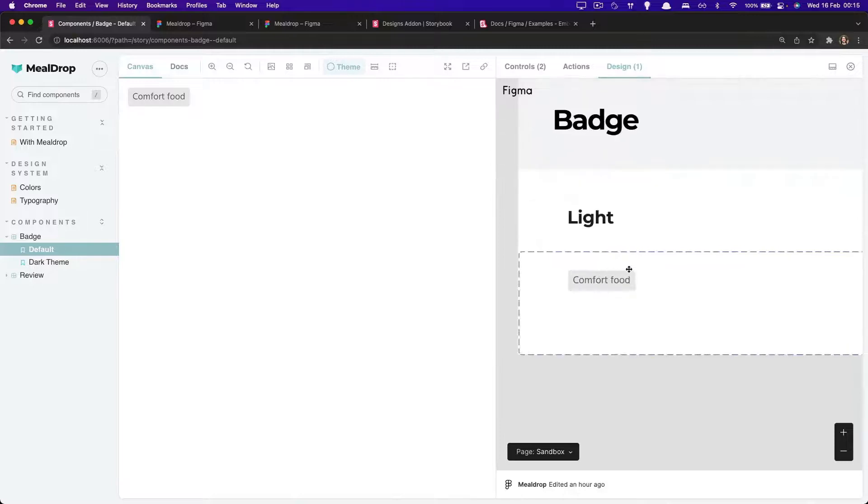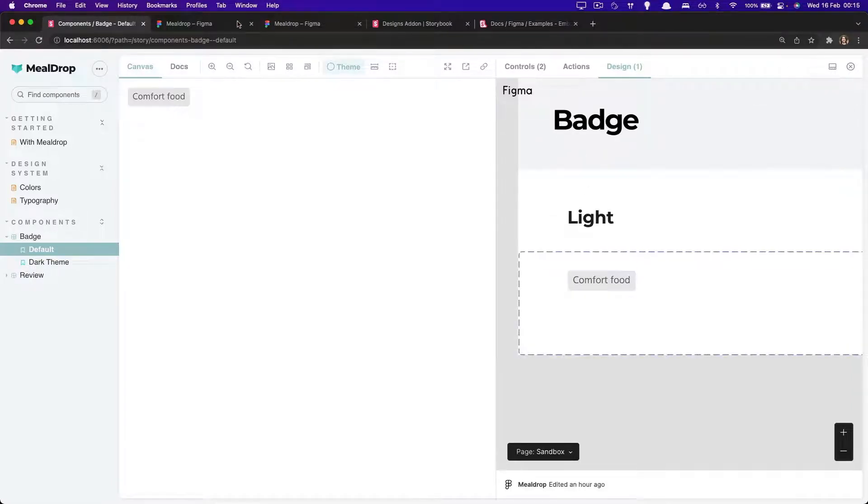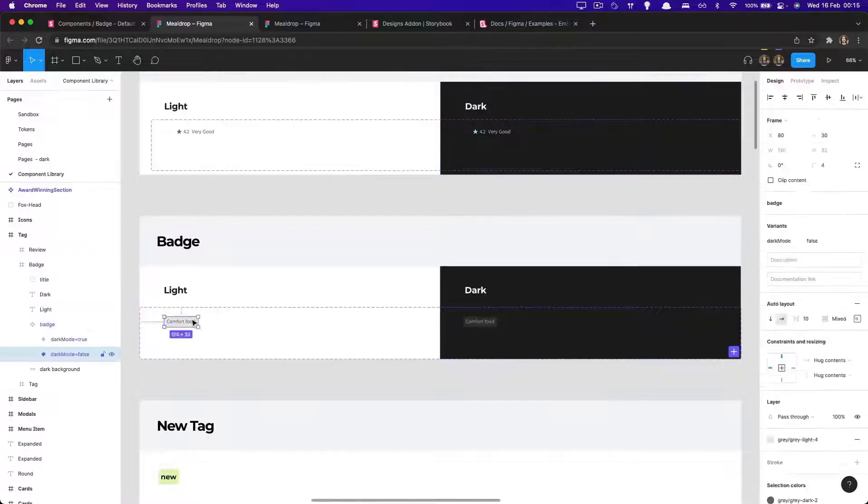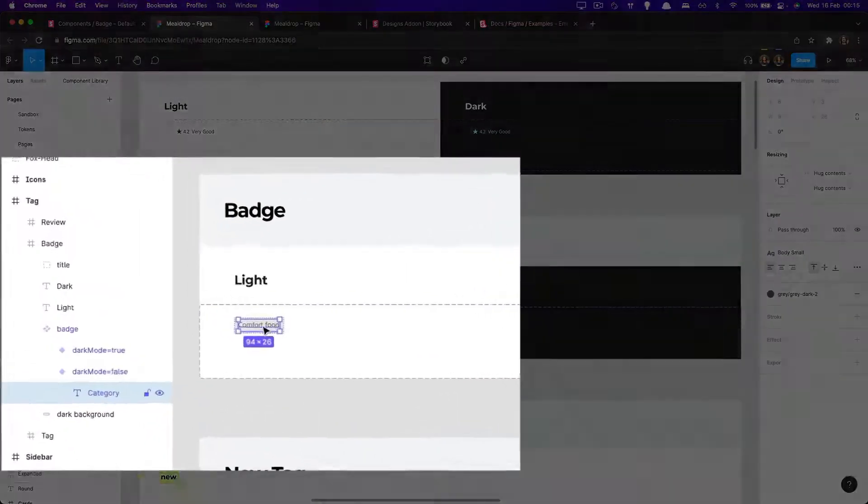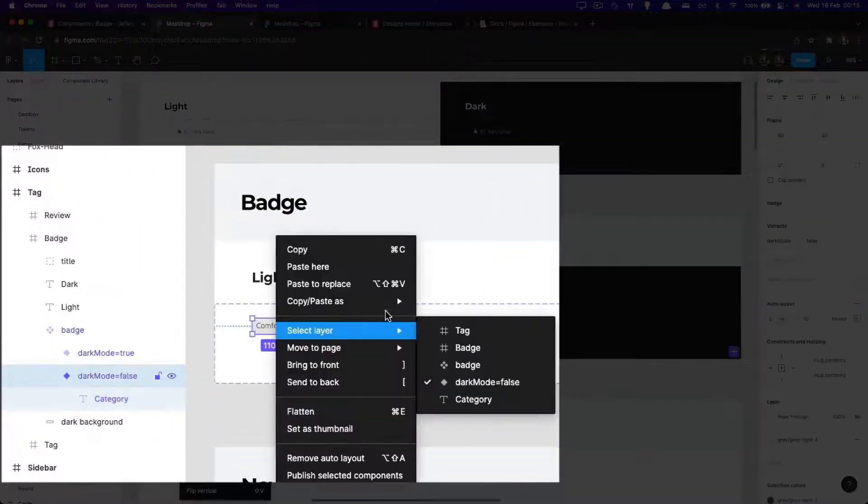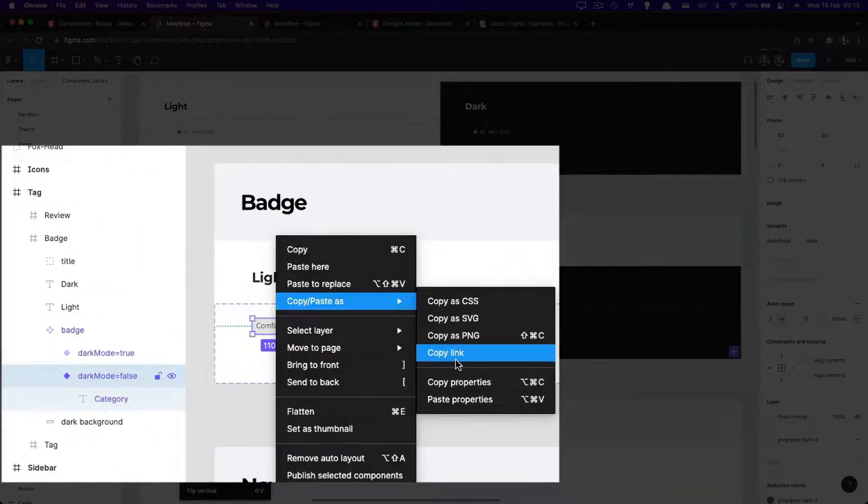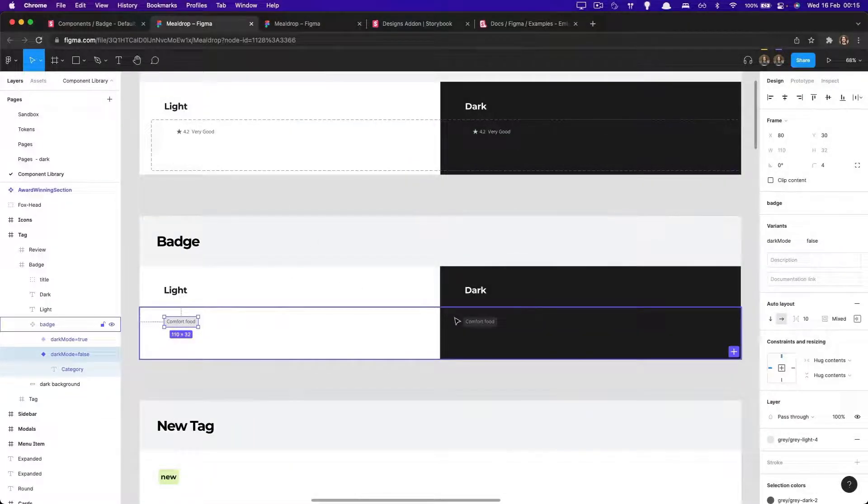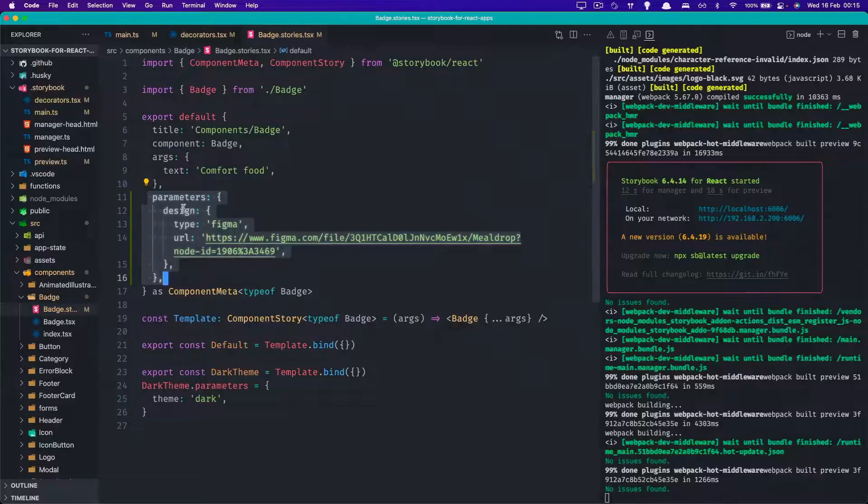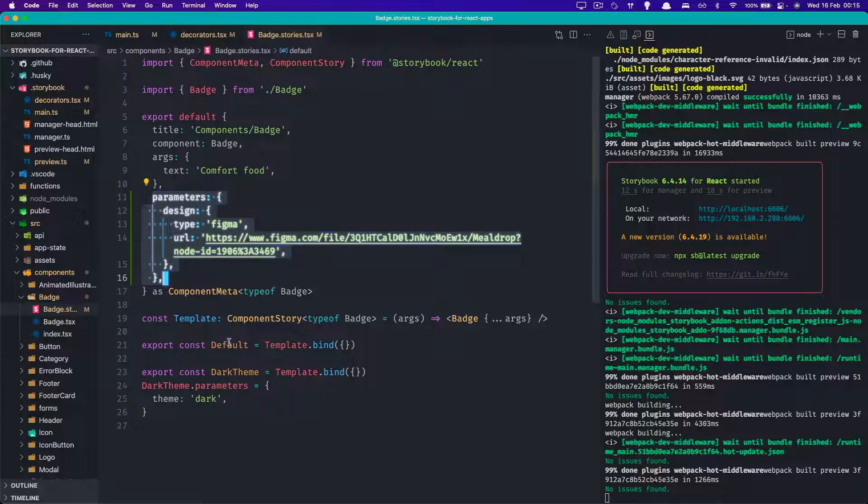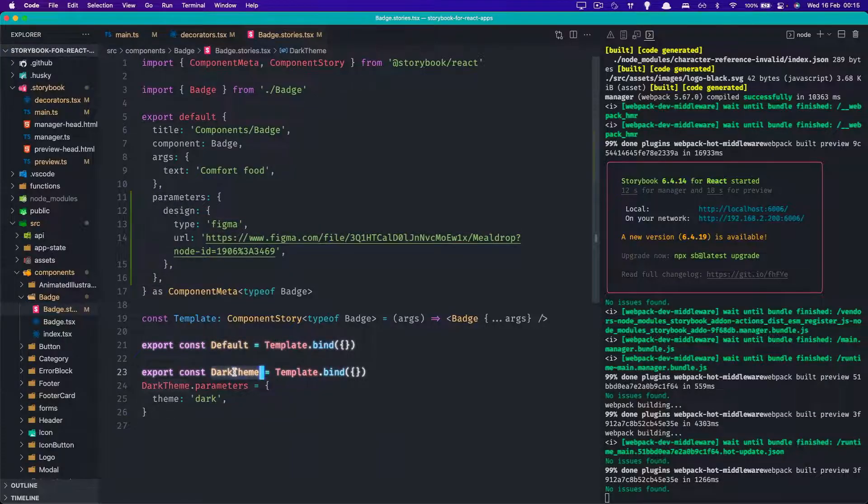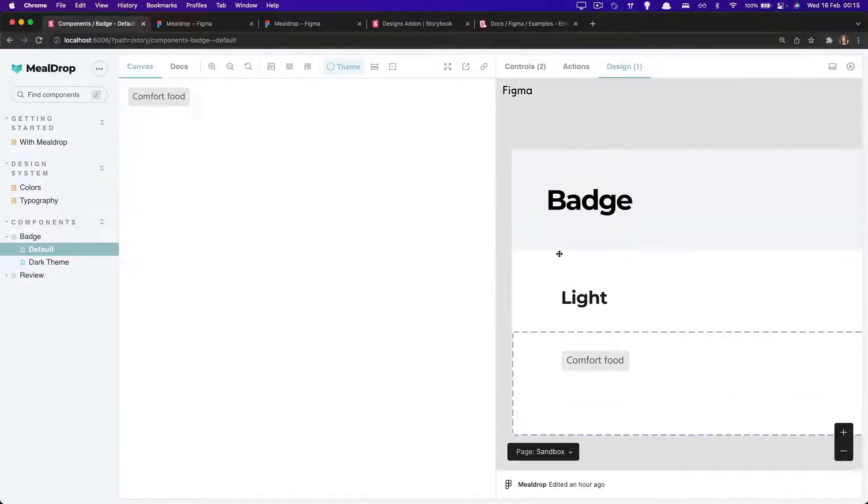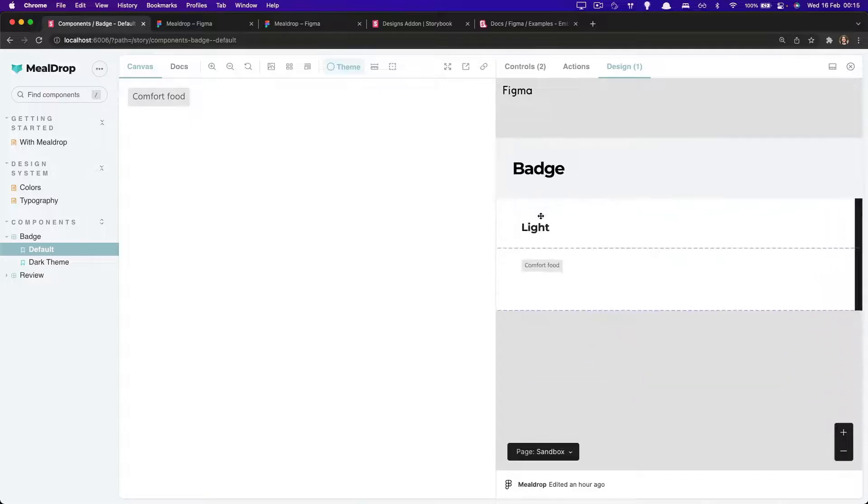However, if you want to be very specific, what you can do is in your design, you could select that specific variant and you can copy its link. Then you could do the same for the other variants. And instead of setting them on the meta level, you just set them to the story level. And that's basically it. The simplest way possible to embed a Figma design into your stories.